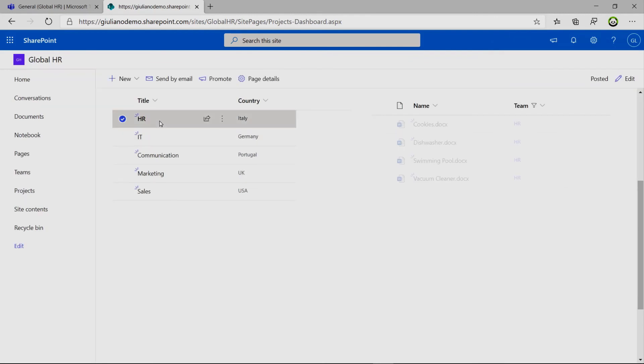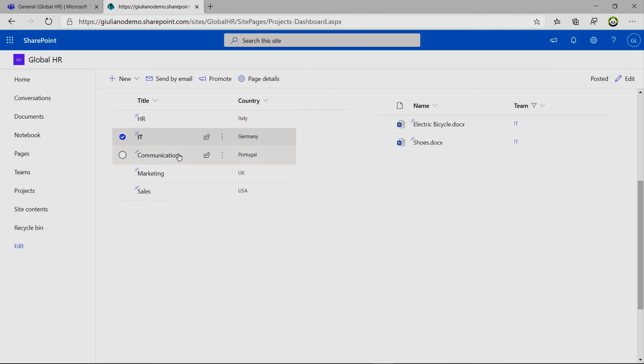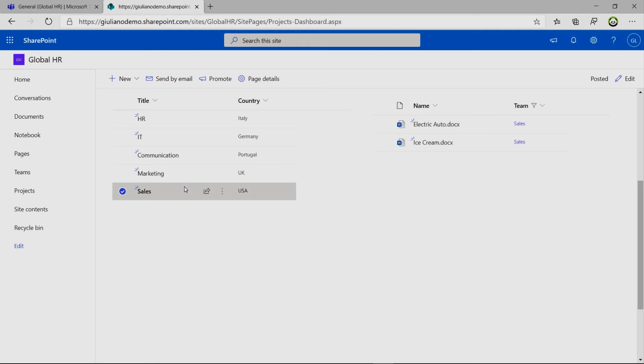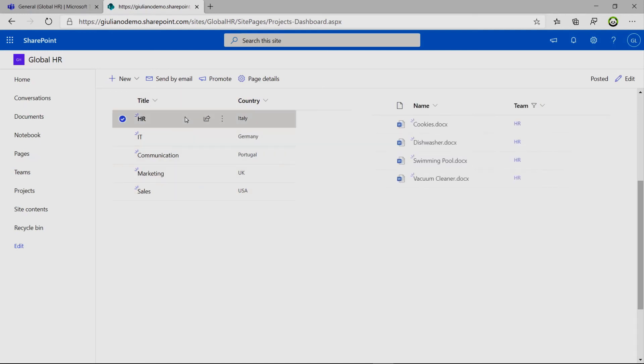Now if I click on HR or IT, the dynamic filtering is working properly. And the document library filters the items accordingly with the selection of the item in the first list.